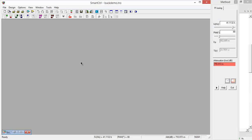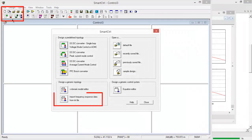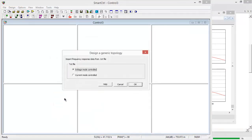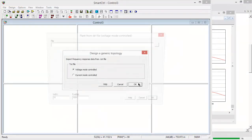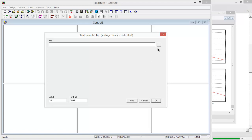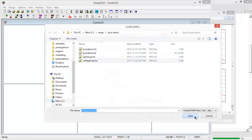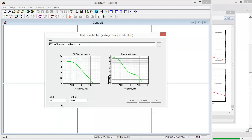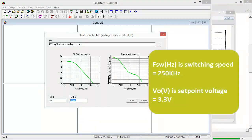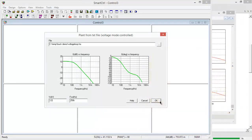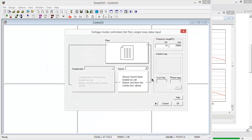Here's smart control. We're going to come up to the import create new launch initial dialog box, import frequency response. Now at the bottom here we are going to be doing voltage mode control, hit OK. We are going to browse to the file, voltage loop, open. Our switching speed is 250k, our output voltage is 3.3 volts, hit OK.